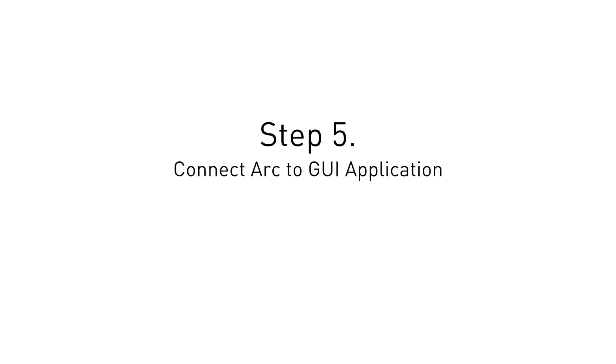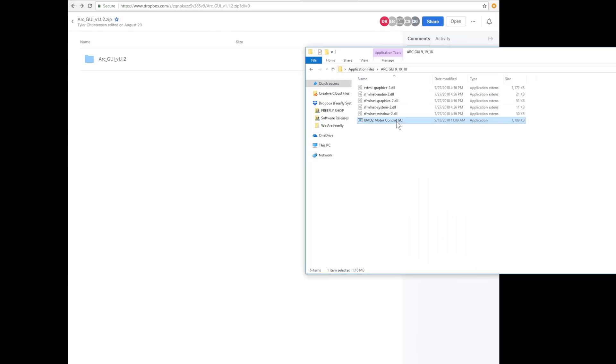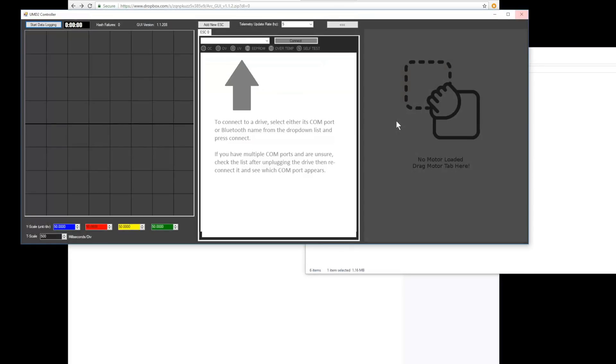Now that all the hardware is set up, we'll start the ARC configuration. First, you'll need to install the ARC configuration application. It can be found through the link in the description.